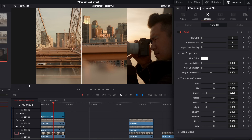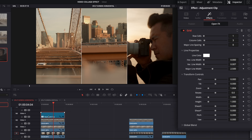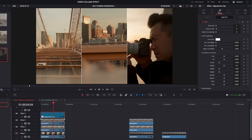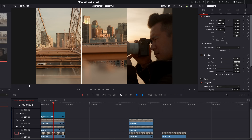Then slightly bump the zoom up until you get rid of the lines on the left and right edges. Now if you use the first method and eyeball it with the cropping sliders, you can get much more accurate to a perfect third.